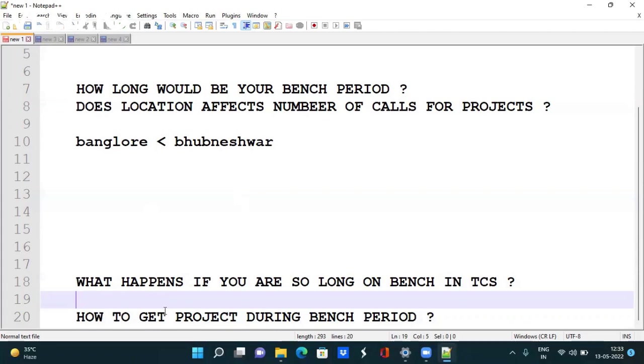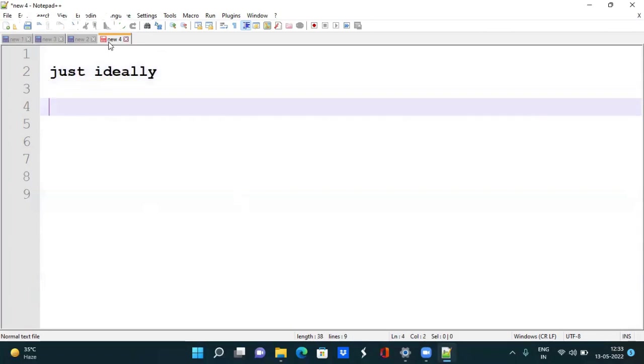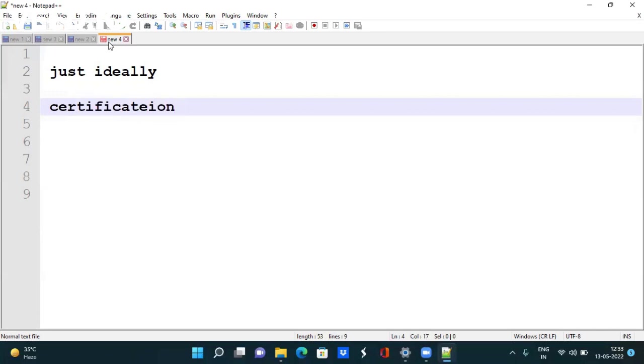How to get a project during bench period in TCS? When you are on bench, you just sit idle and have a lot of time. In that time, you should do certifications in areas where you want to get allocated. For example, if you want a Java project, do Java certification.